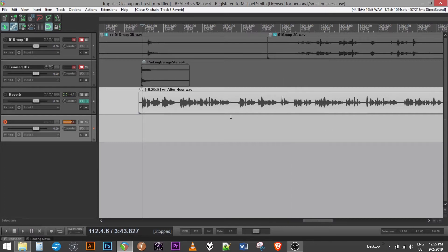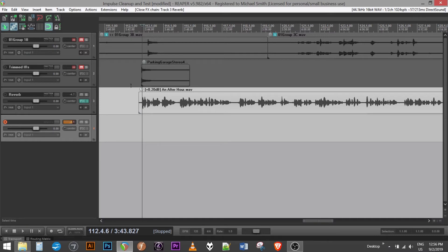And you see that it sounds fairly good, in terms that it sounds like it's in a parking garage. So yeah, that's one way you would create an impulse response and use it in Reaper.